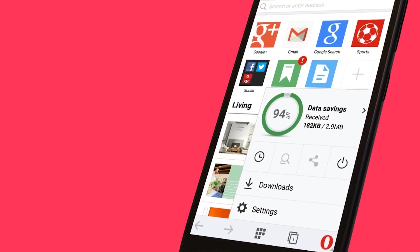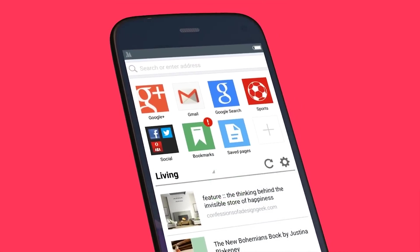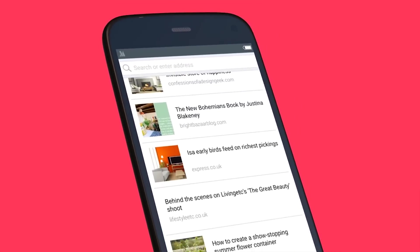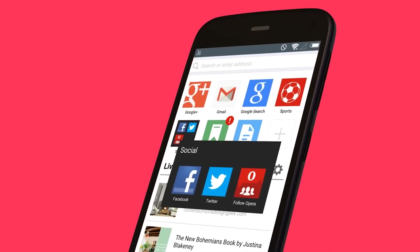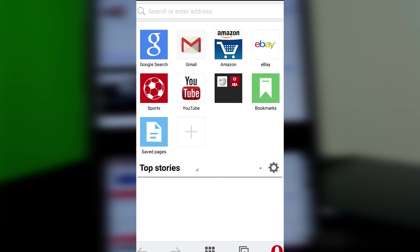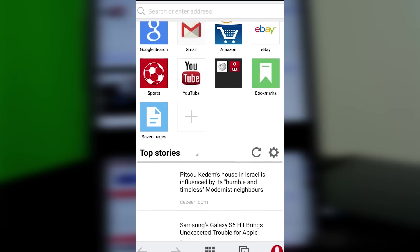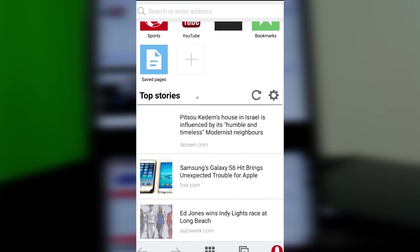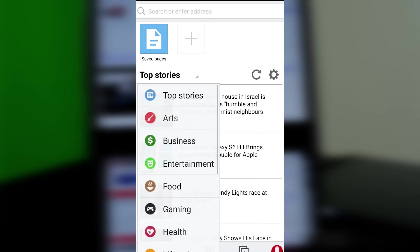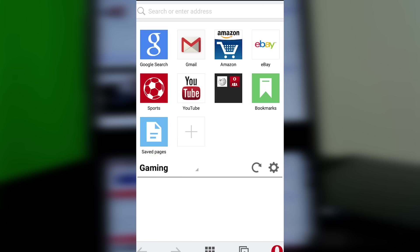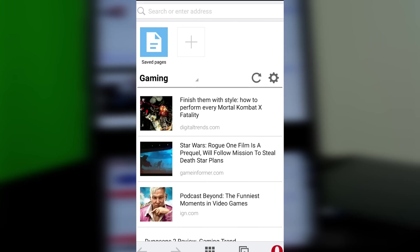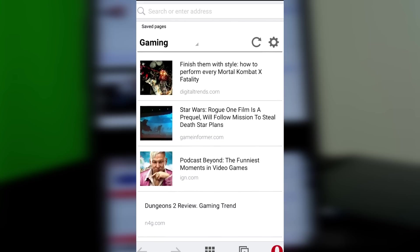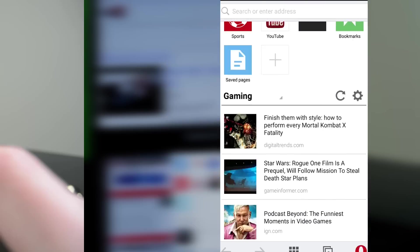The speed dial feature has been present in Opera's main browser for a while, and Opera Mini is no different. It allows you to set up sites you go to frequently so you can get there very quickly. You can also find your bookmarks, sites you save for offline reading, and even a somewhat customizable news feed to keep you caught up on whatever kind of news you enjoy.